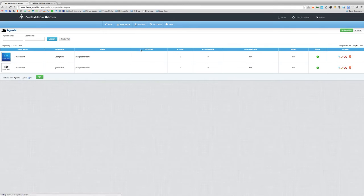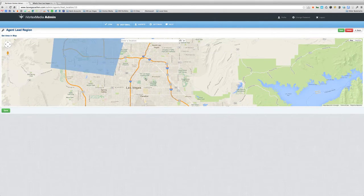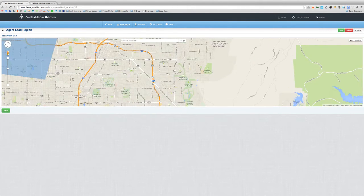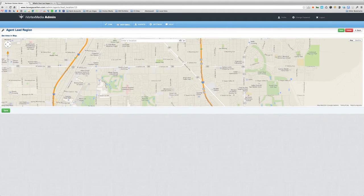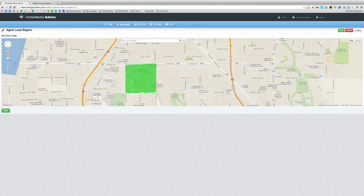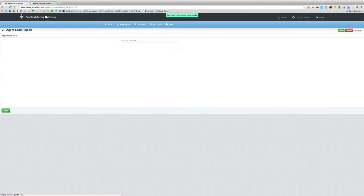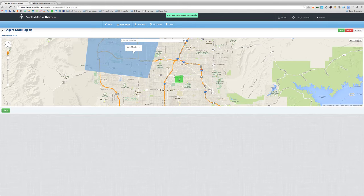Now let's go back to agents and do the same thing for Jane Realtor. How about the Las Vegas Country Club — it's bordered by East Sahara, South Maryland Parkway, and Desert Inn. Let's zoom in on that and mark the area. We can get pretty specific with our borders, as you can see. That looks pretty good, so I'm going to save it. Now we can see that Summerlin is assigned to John Realtor and the Las Vegas Country Club is assigned to Jane Realtor.